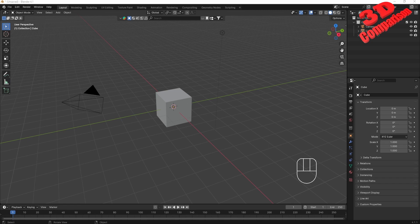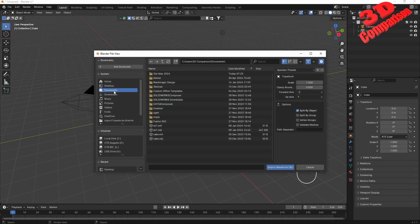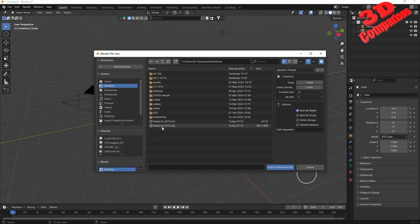Welcome back. Let's see the workflow I use to transfer models from Blender to CATIA V5. I'll go to import OBJ and the selected file will be on my desktop — the Santa Fe 2019 model. We can see the OBJ file size, so this is quite a detailed model, and I'll hit import.